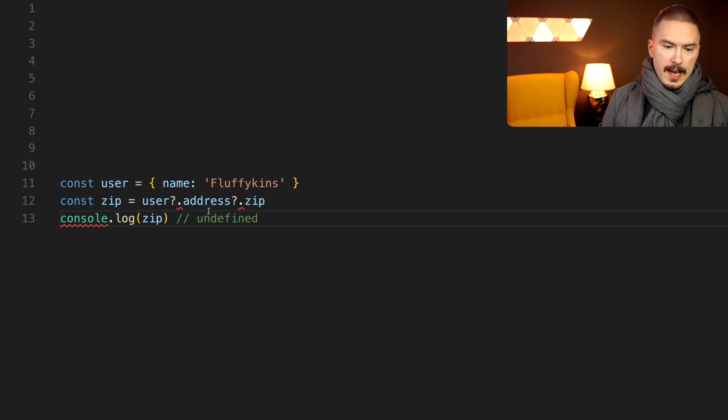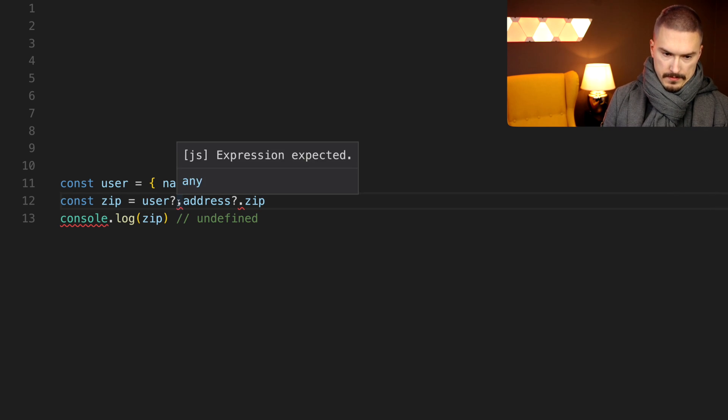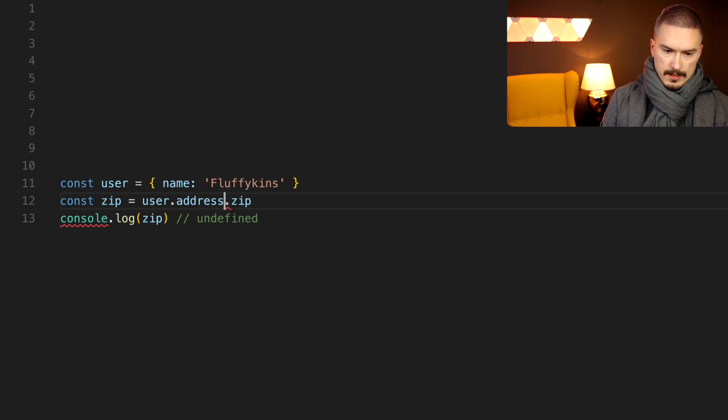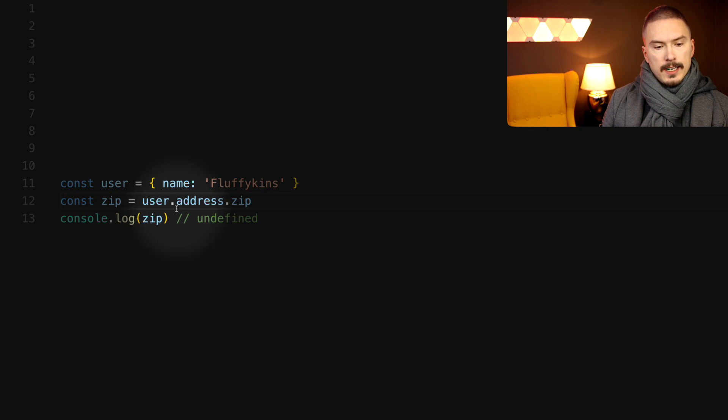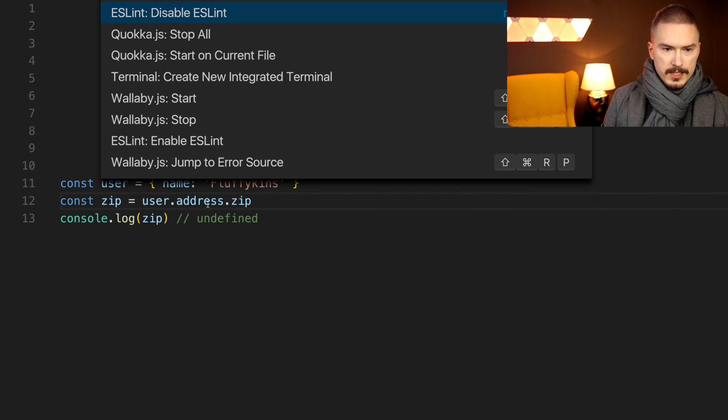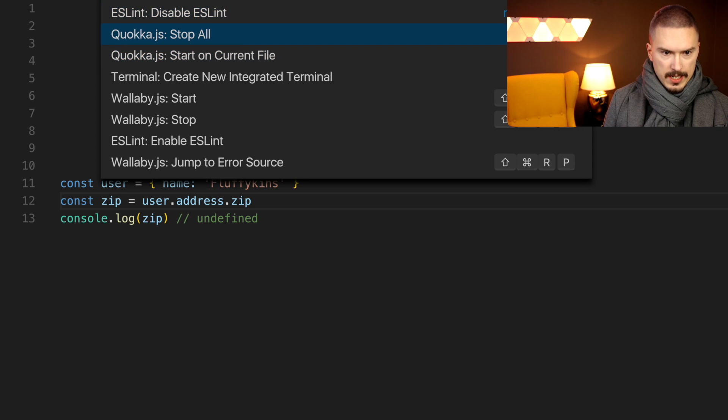And if we didn't have this, didn't use that, then this code would actually immediately break. Let me actually just execute that.